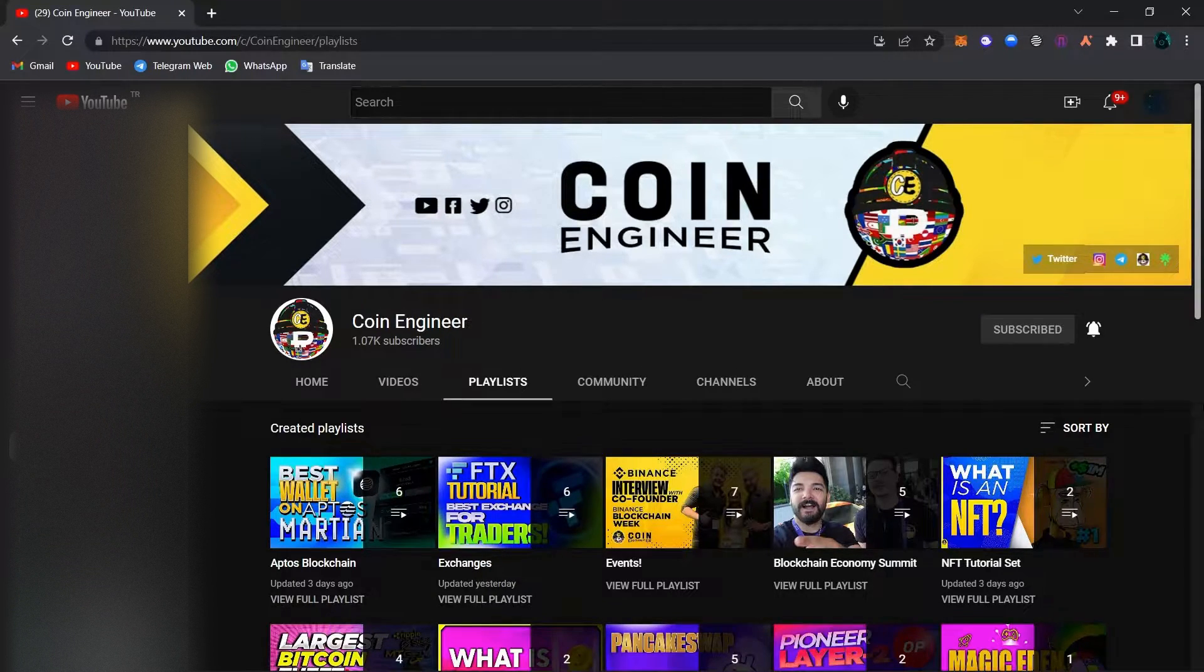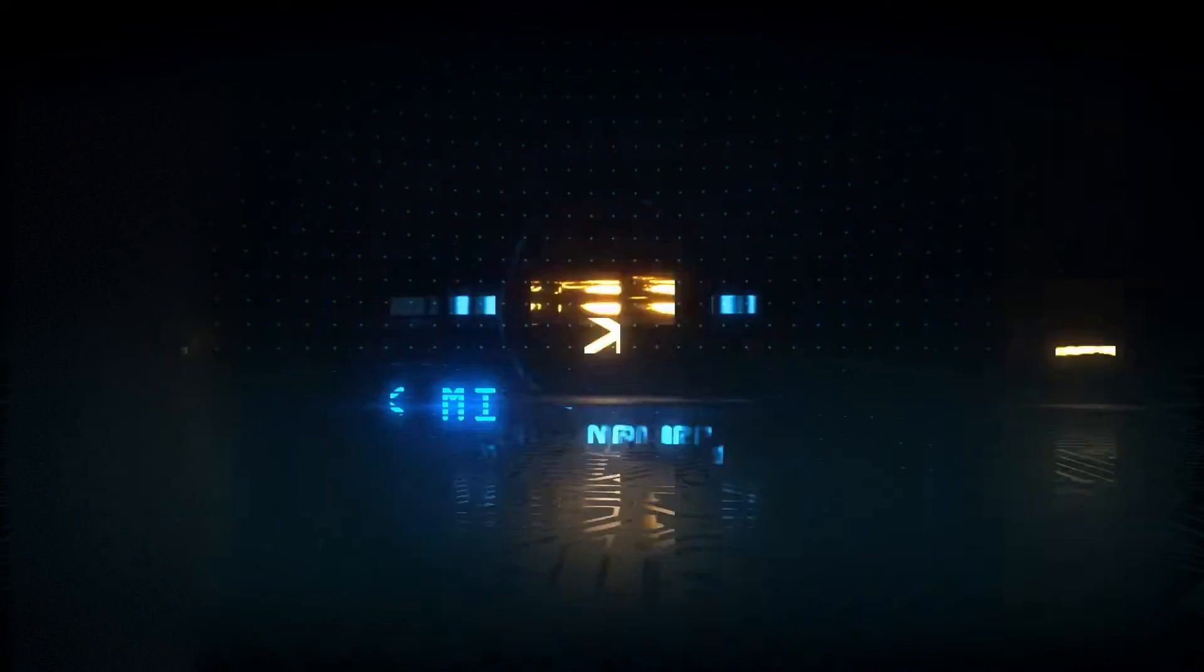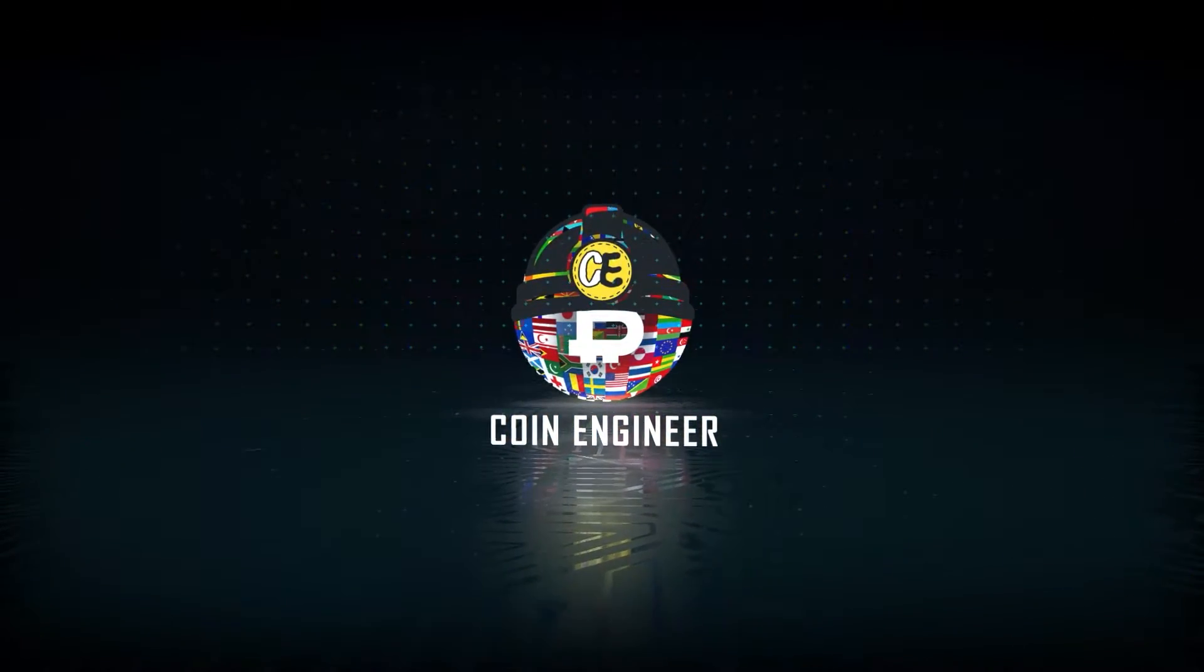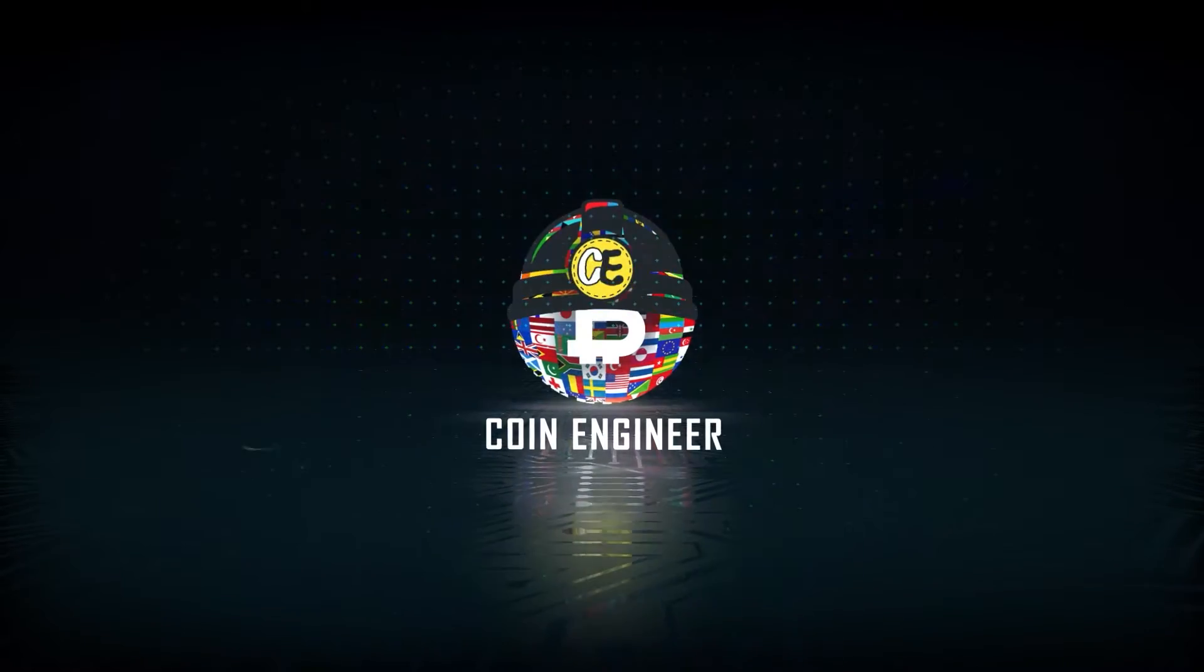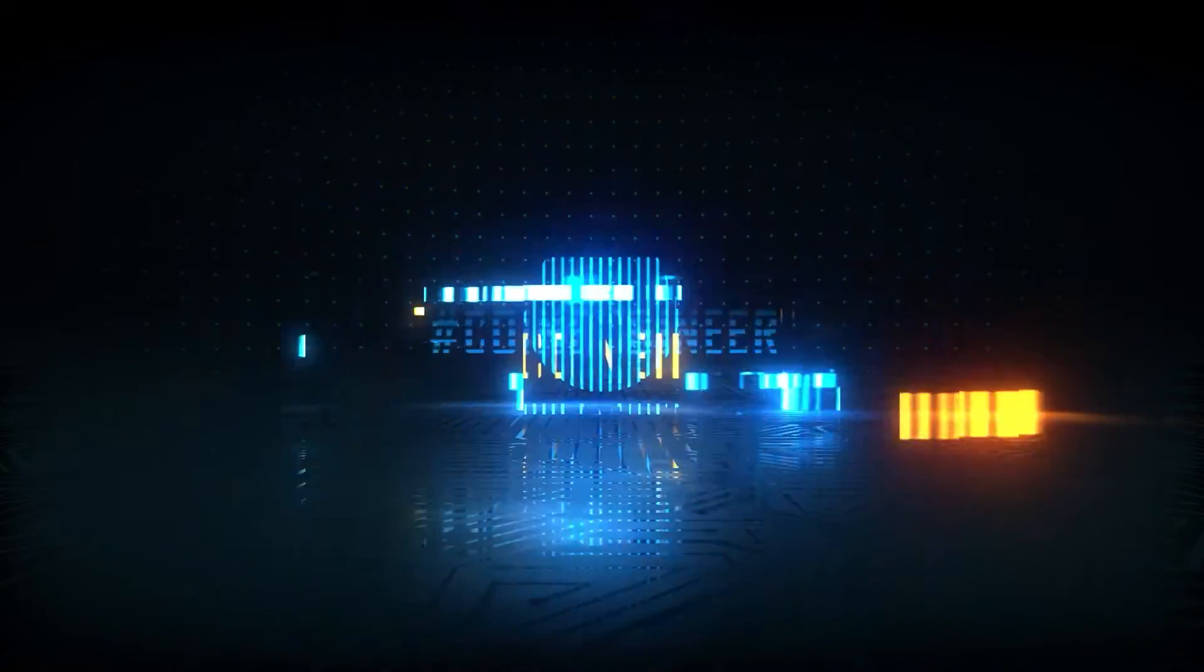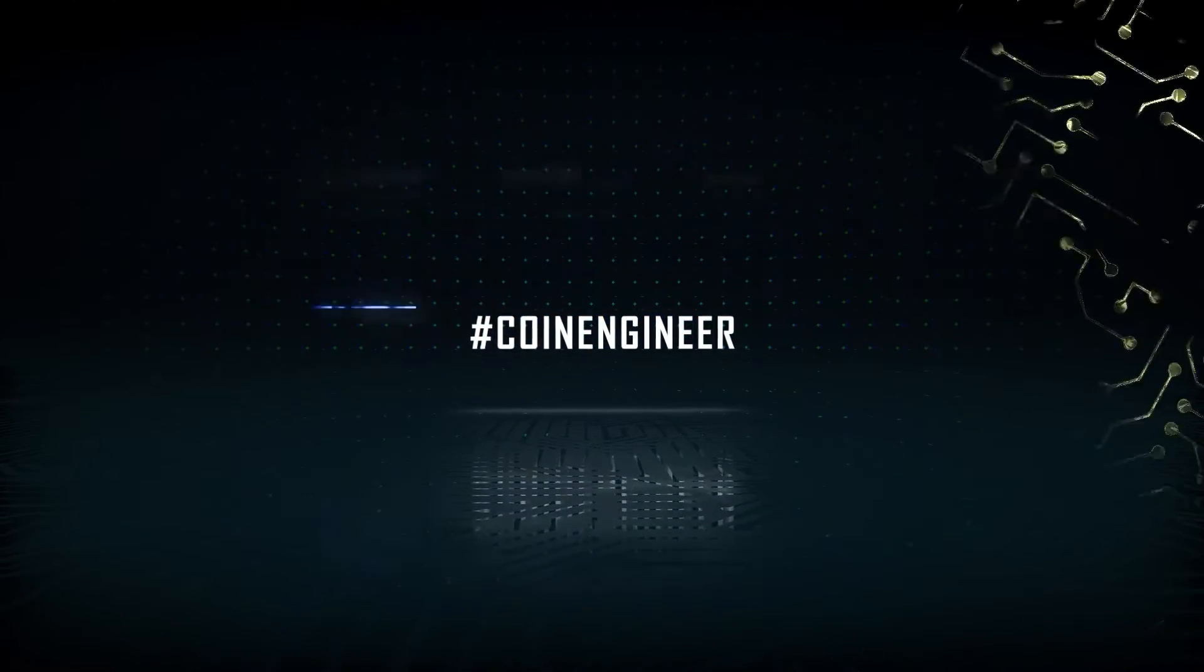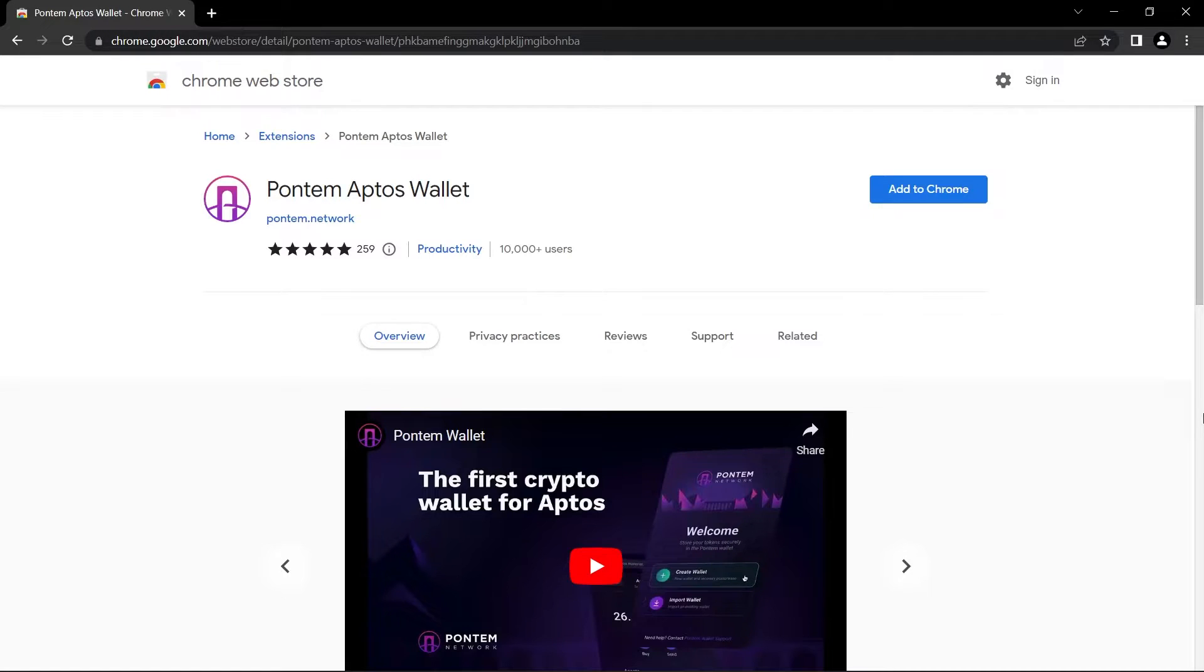Now let's just jump straight into our video. So as I said, today we will be setting up Pontem Aptos wallet.